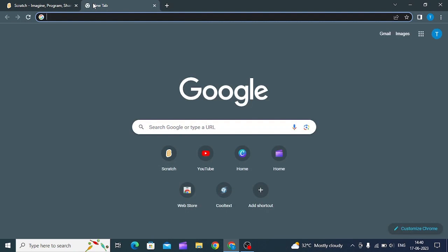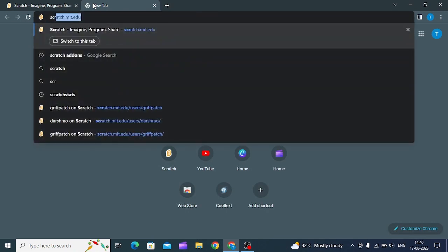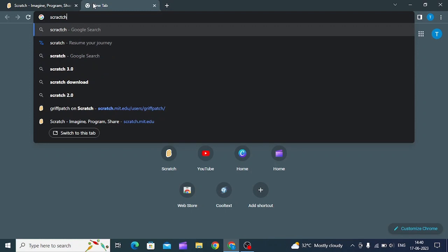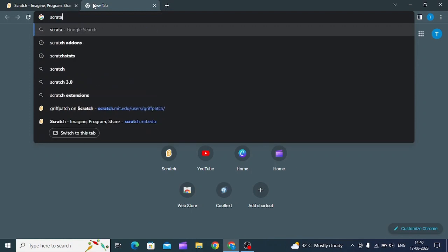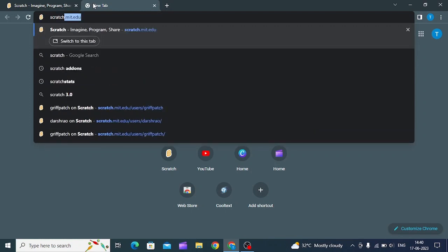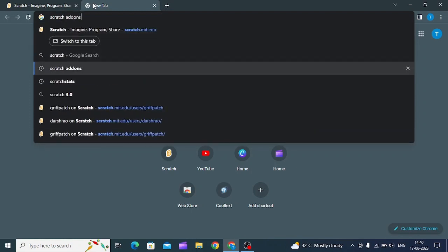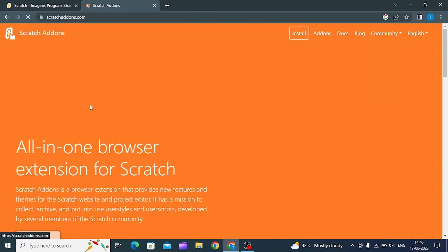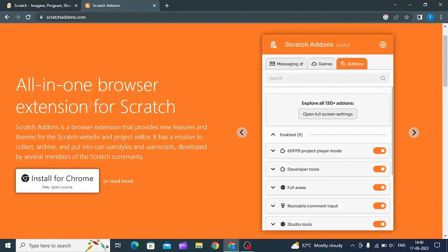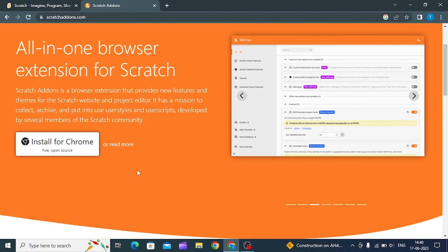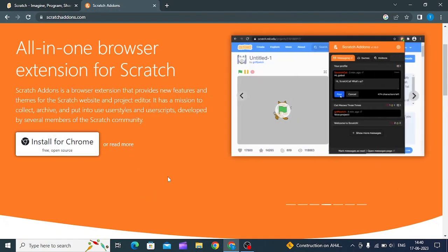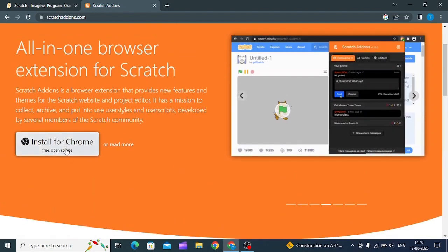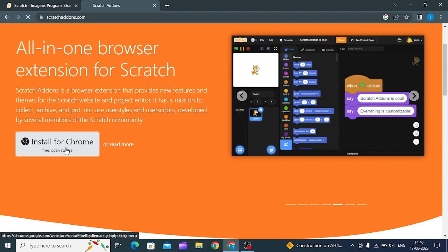First of all, you need to get Scratch Add-ons. Just type 'scratch add-ons' and then click on scratchaddons.com. Then install for Chrome. If you have other web browsers it should work for Microsoft Edge, but I recommend Chrome.